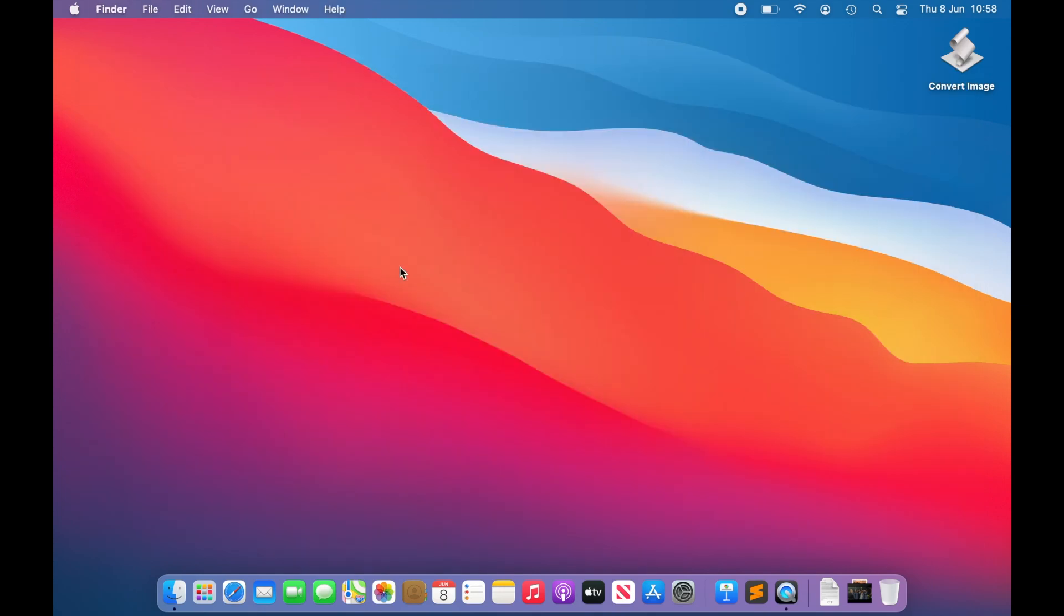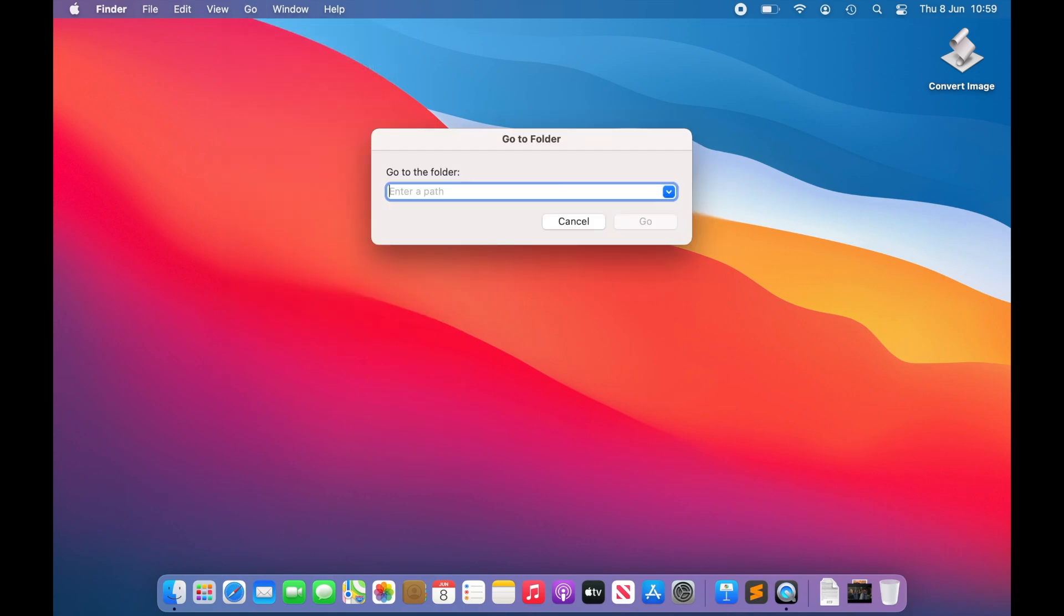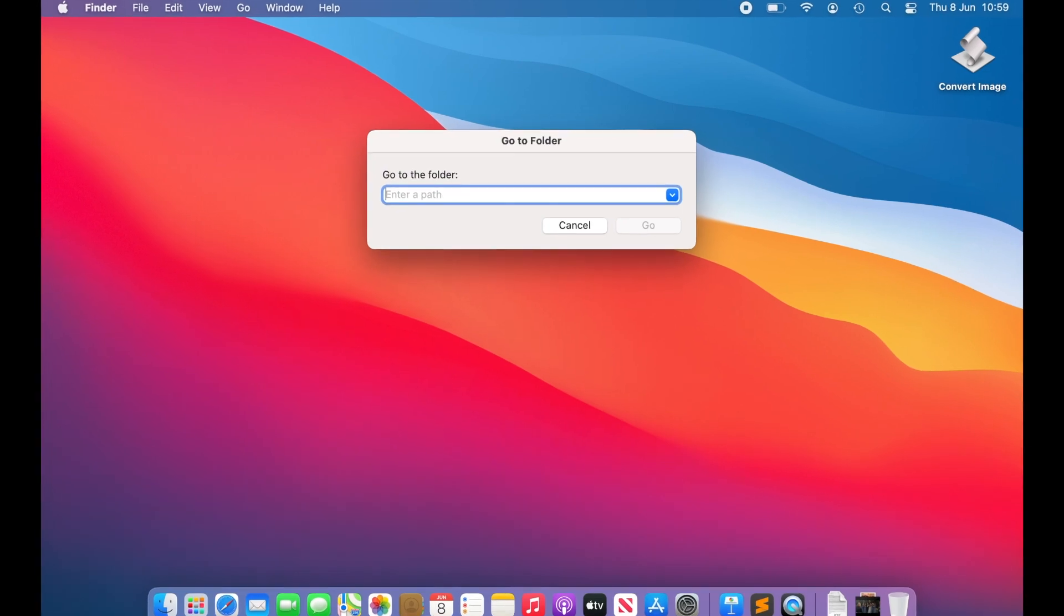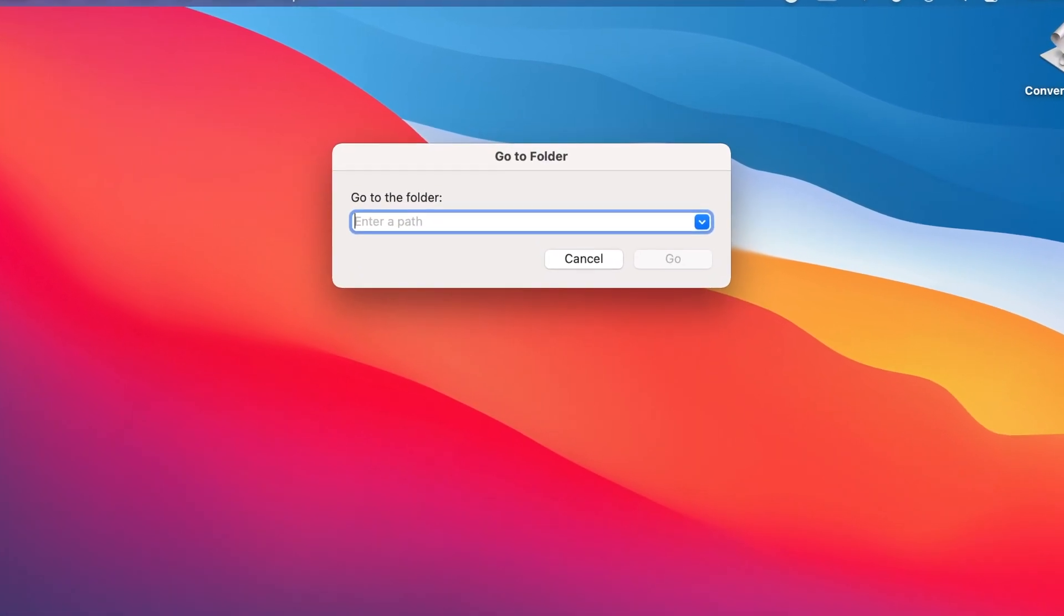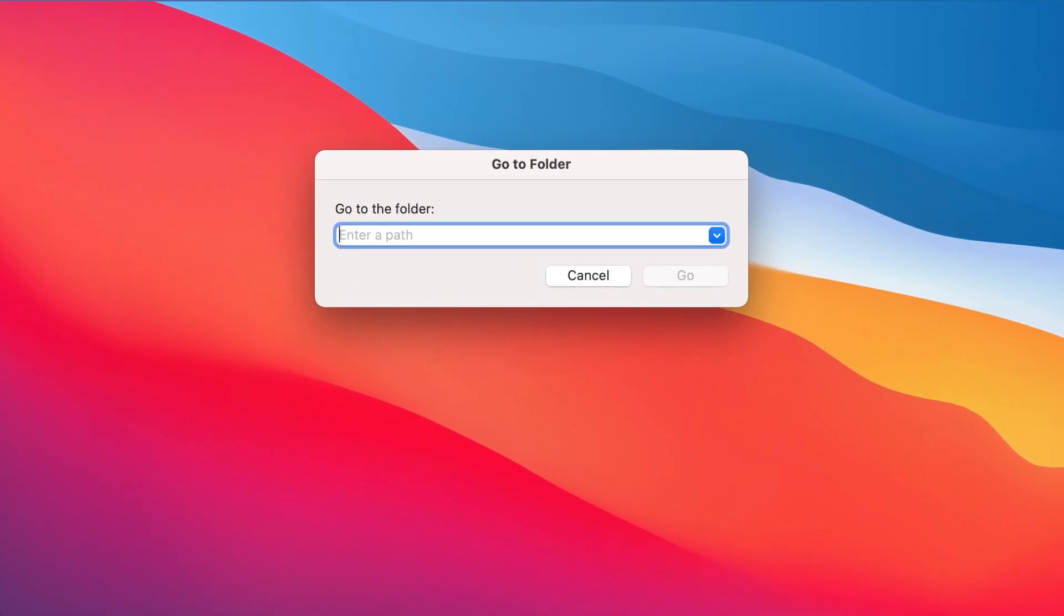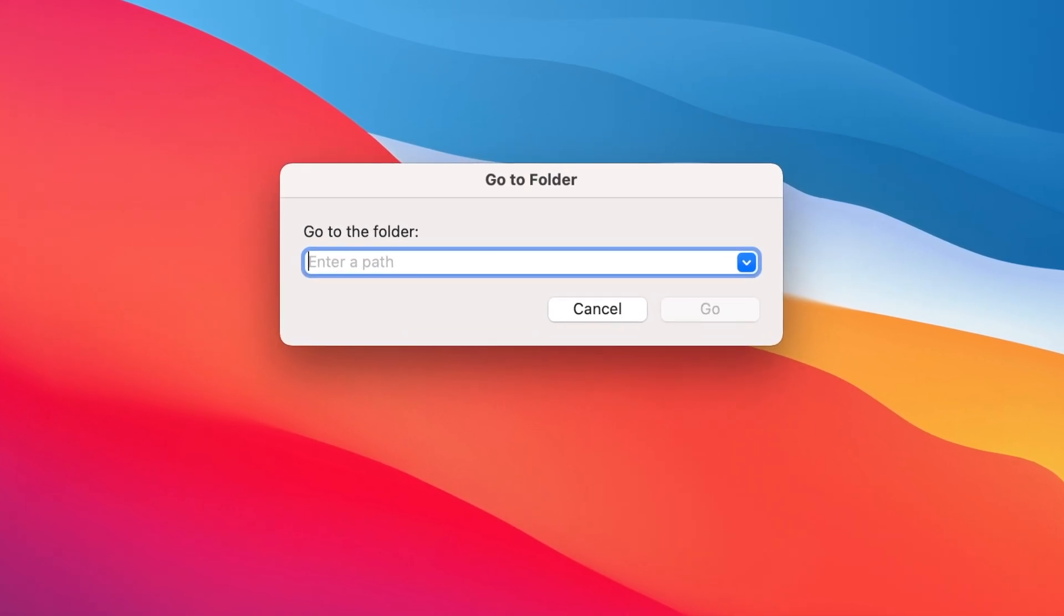Next, we need to navigate to a folder buried deep inside the user library. The easiest way to do this is in the Finder using the Go to Folder option, under the Go menu. The shortcut is Command-Shift-G. When typing entries into the Go folder window, you can use the Tab key to auto-complete items in the list after typing the first few letters. We will use this method now.